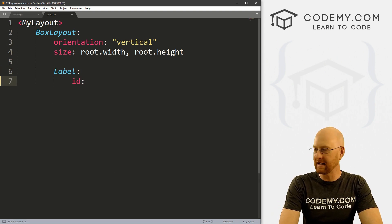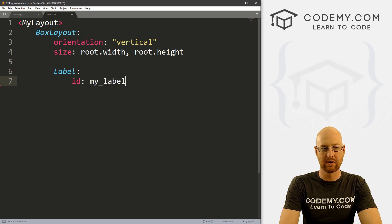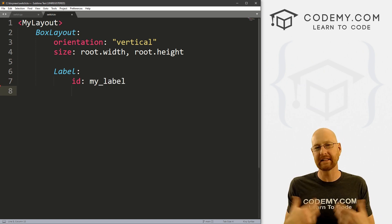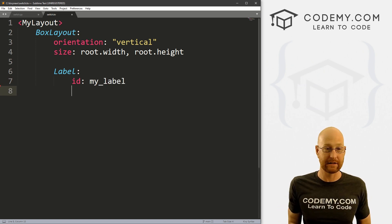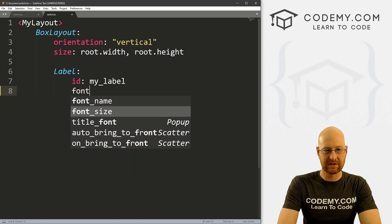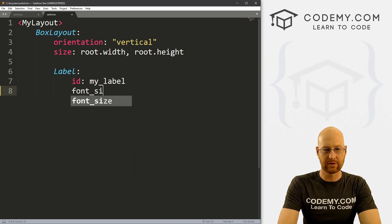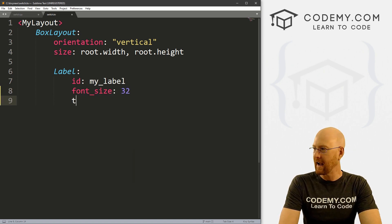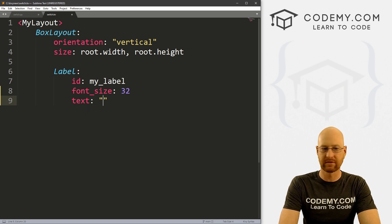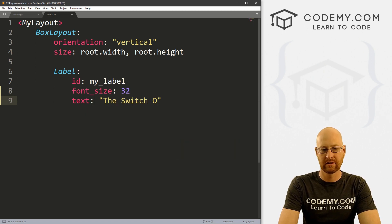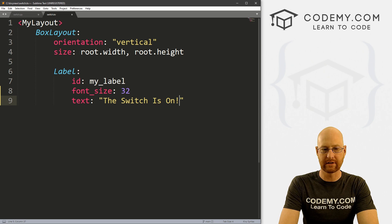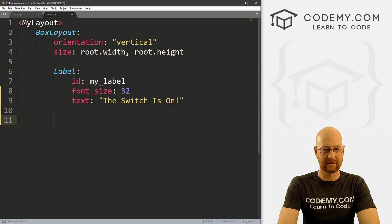And we need to give this an ID, I'm just going to call this my_label, because we want to update this label later on so we need an ID to identify it. Let's just give this a quick font_size of like 32 to make the font bigger. And let's give it a text of "The Switch is On!" Okay, so basic label.